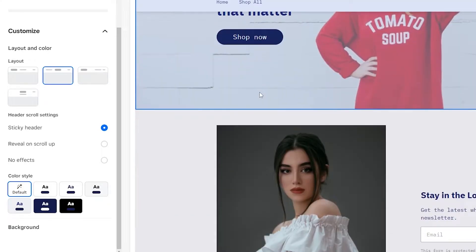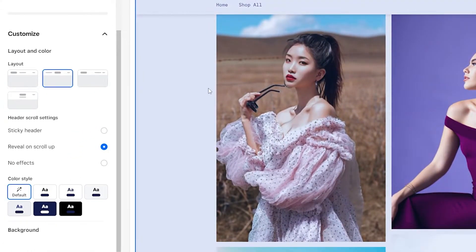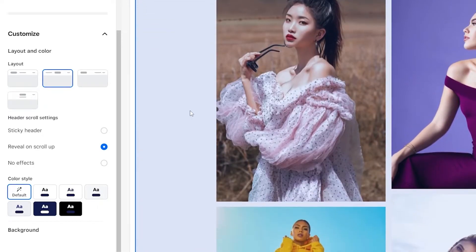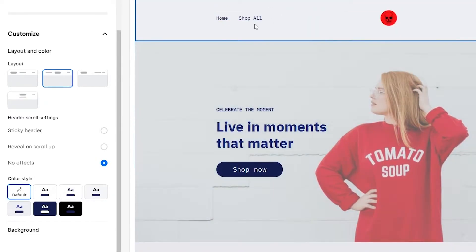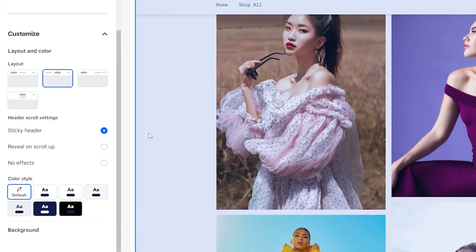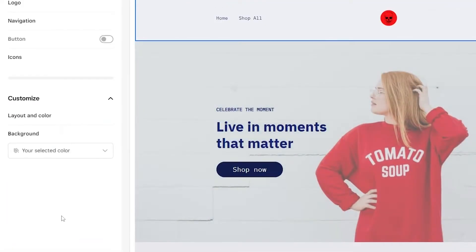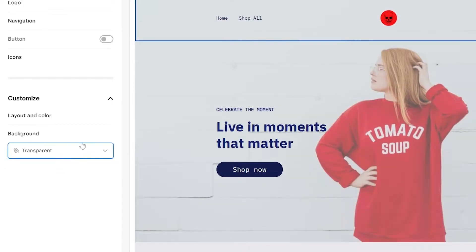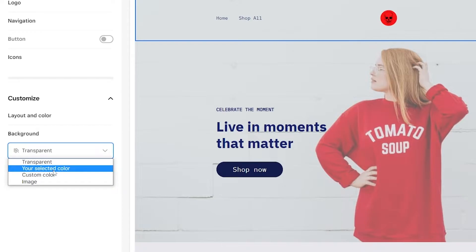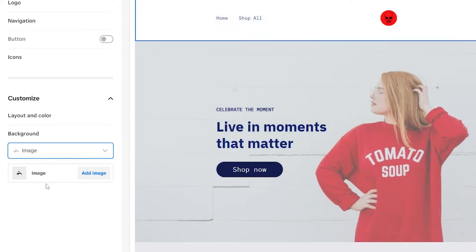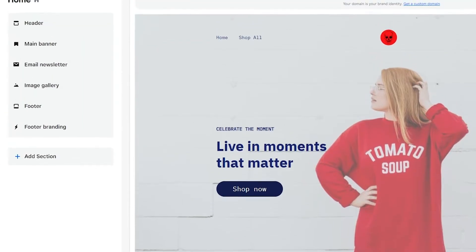You can also add a sticky header. What that means is your header sticks to your website as you scroll. You can set it to 'Reveal on Scroll Up,' so if you scroll down the header disappears, but if you scroll back up it pops up again. Or you can set no effect and it'll just stick to the top. Sticky headers are really nice — they help a lot. You can also add different backgrounds such as a transparent background, a custom image, or a custom color. I think transparent will look good. Once you've edited the header, just click Done.